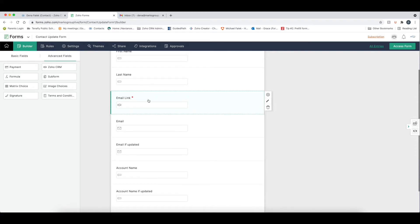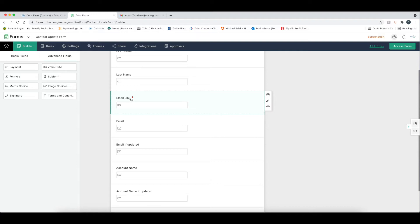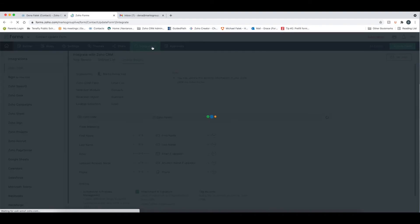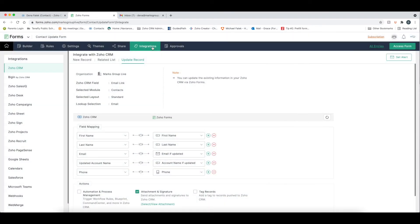So the key here in building the form is that you need this Zoho CRM field. You can name it whatever you want, but this is the field that's going to link and sync the two together. Once you do that, you still need to go and do the integration. So it's important to remember is that the CRM field on the builder side is going to define how the field gets pre-populated.